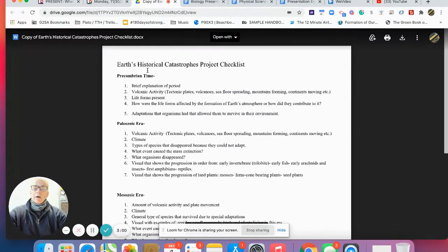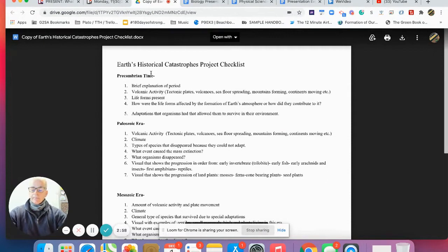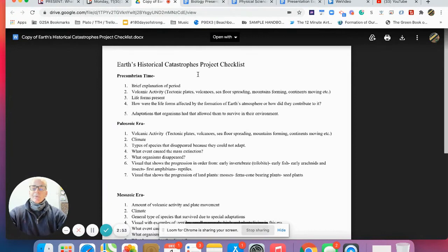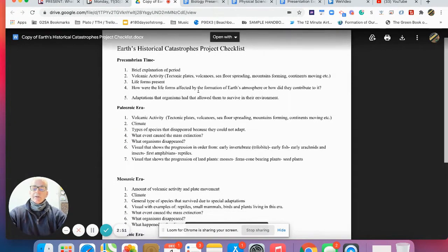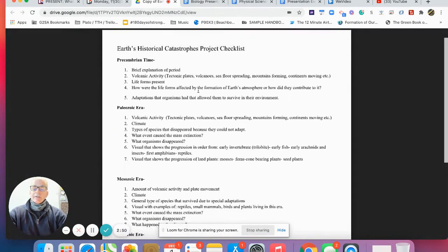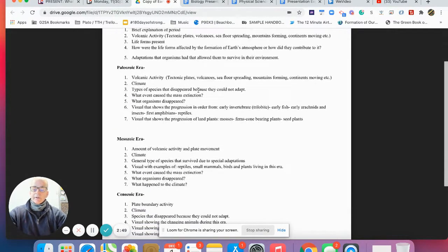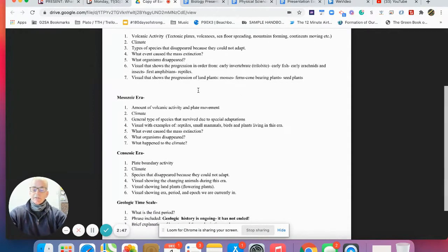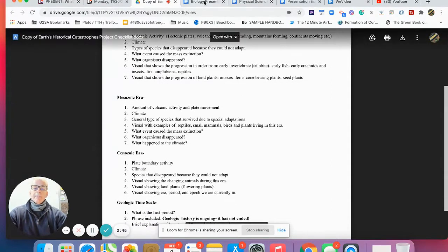Our sophomores are working on the catastrophic earth historical different eras. These are some of the questions that are going to be part of your baseline level.